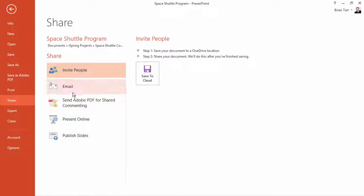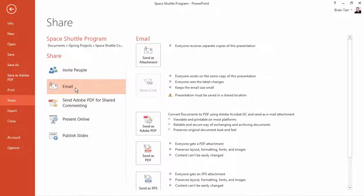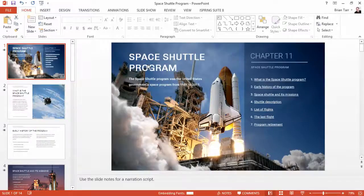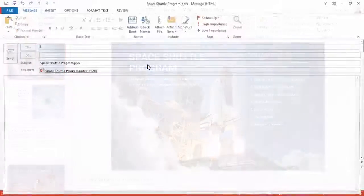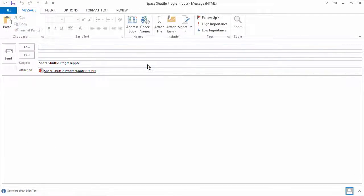Let's look at the email option. When you click Send as Attachment, your email client will open up with the PPT file already attached.